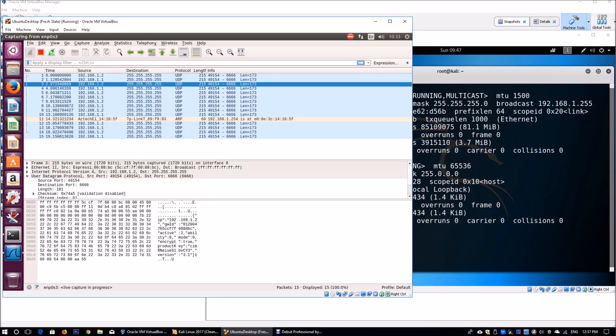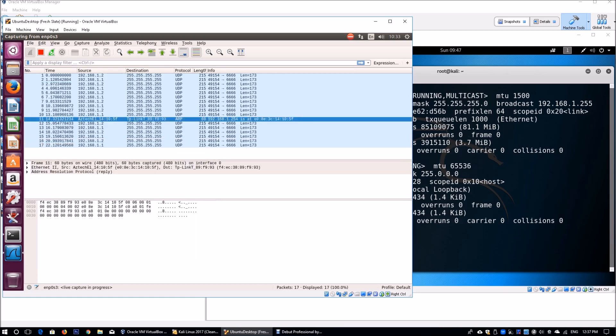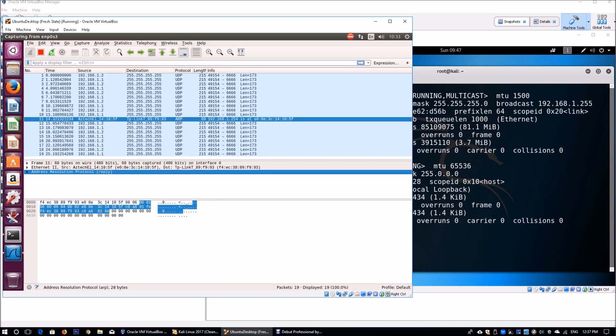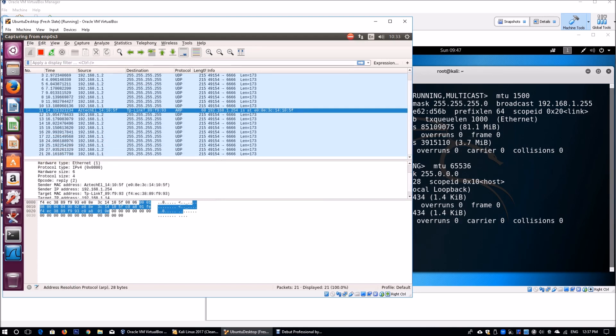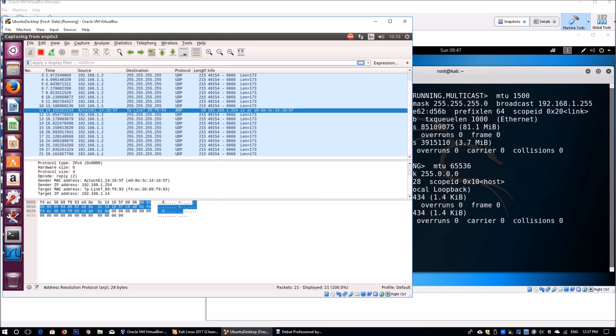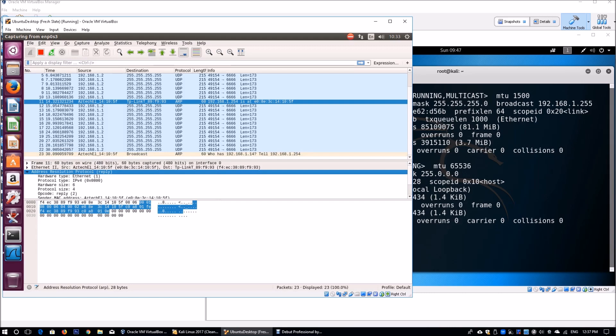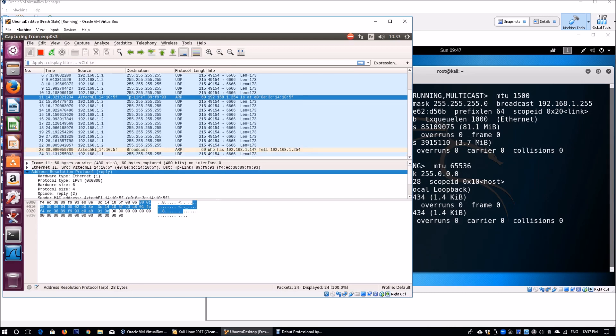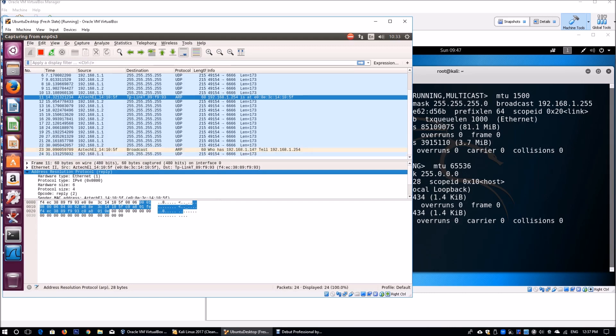It could be transmission protocol. And we have ARP, which is address resolution protocol. If you remember from one of the previous videos, we did an ARP poisoning to change the IP address of the attacking machine.